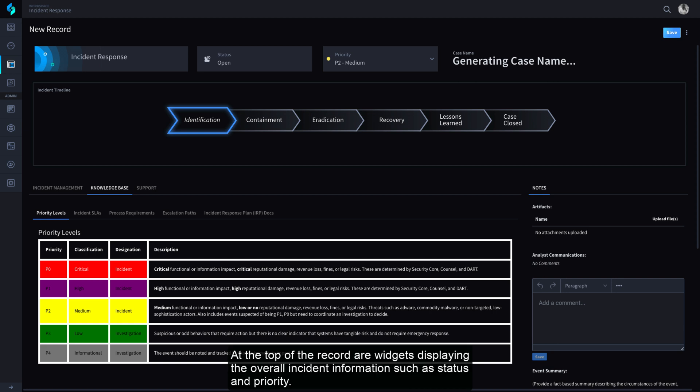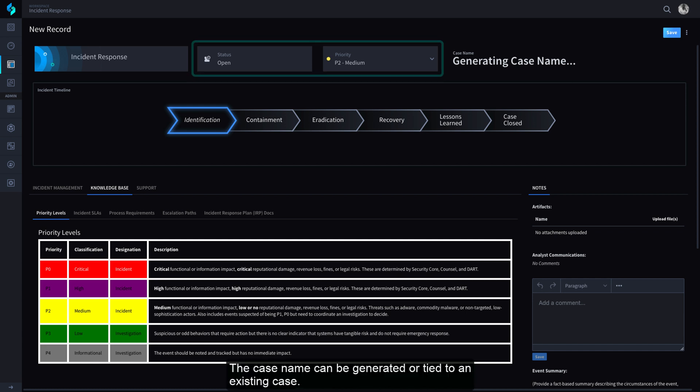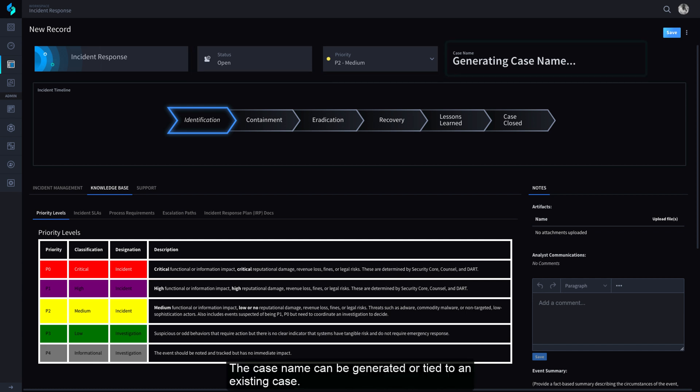At the top of the record are widgets displaying the overall incident information such as status and priority. The case name can be generated or tied to an existing case.